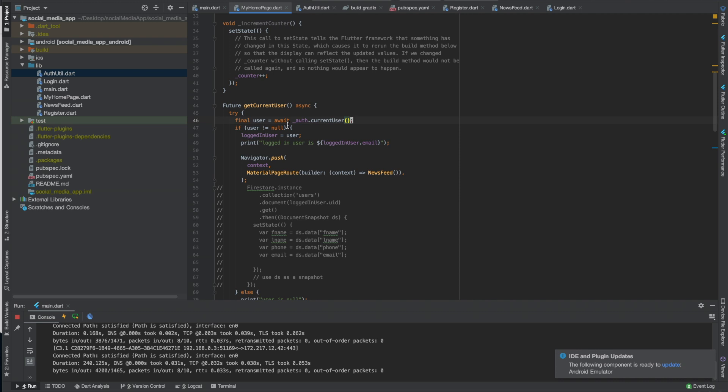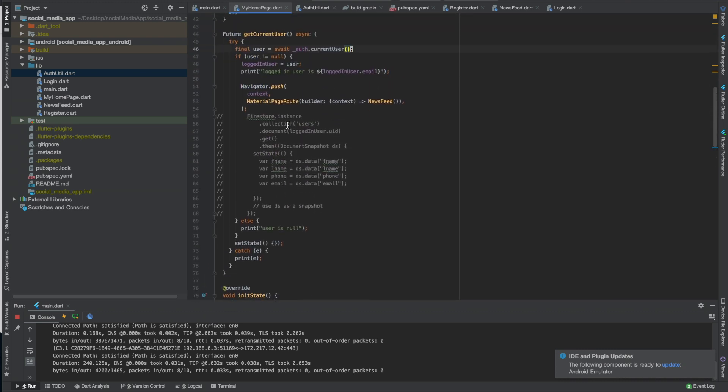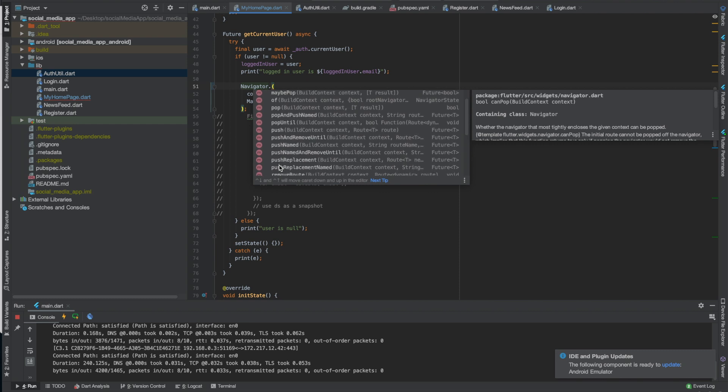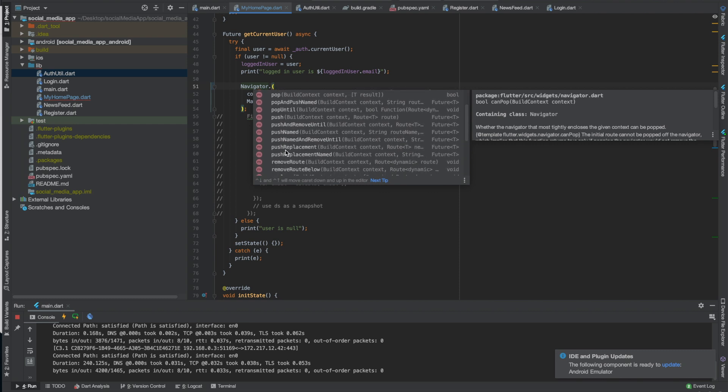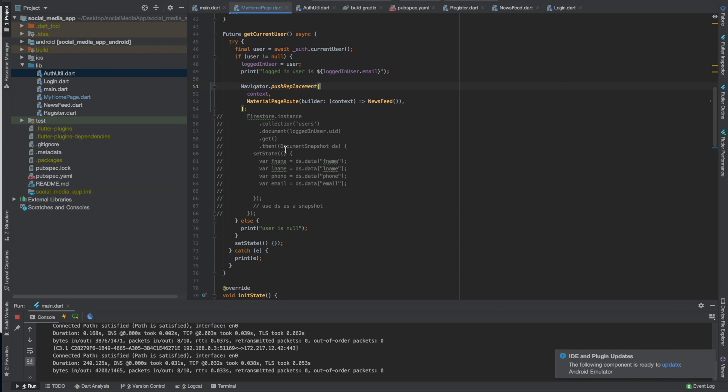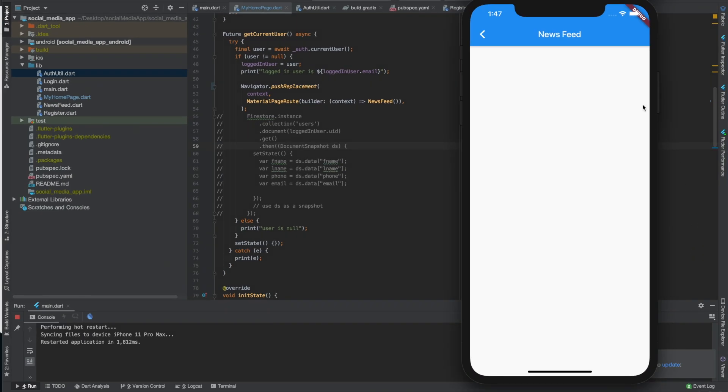We're not gonna use that. I forgot what the method is called but or function whatever you're gonna call it or whatever it's called. Push replacement, so basically this replaces. Just to show you it probably ran already.